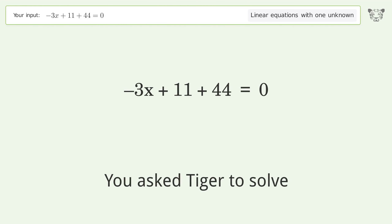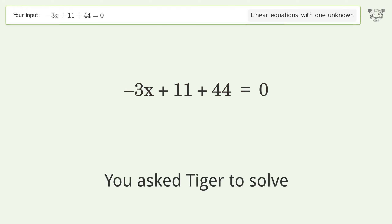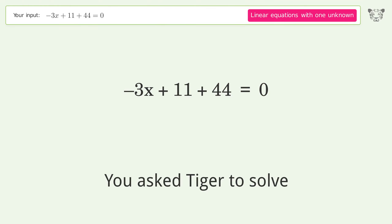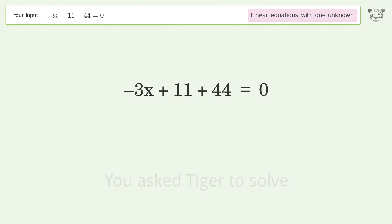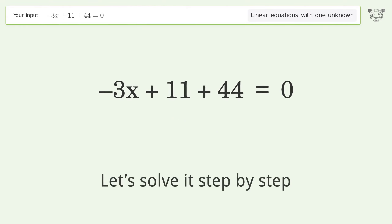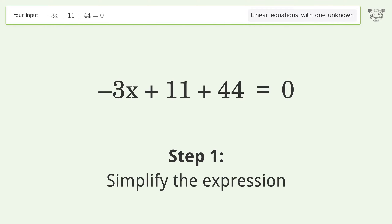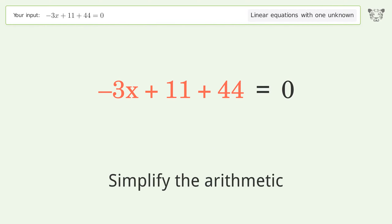We ask Tiger to solve this — it deals with linear equations with one unknown. The final result is x equals 55 over 3. Let's solve it step by step: simplify the expression, simplify the arithmetic.